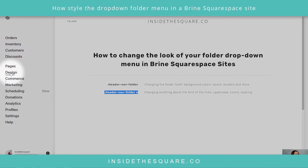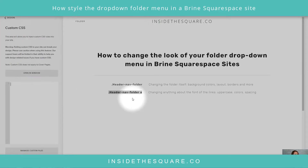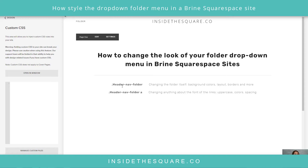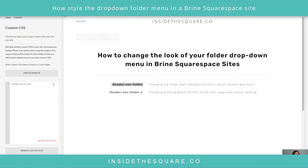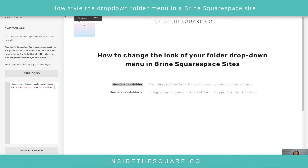Let's hop into Custom CSS and play around with these codes. I'll navigate to Design and scroll down to Custom CSS. Starting with the first selector, 'header-nav-folder', I'll open a curly bracket and paste in 'background: linear-gradient' — we're creating a gorgeous gradient. This code is in the description below so don't worry about taking notes.